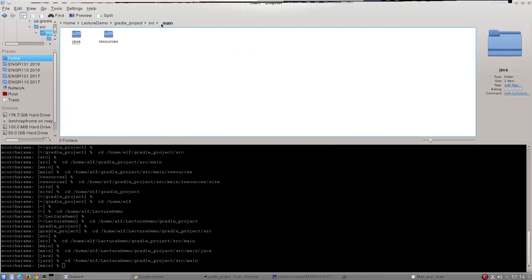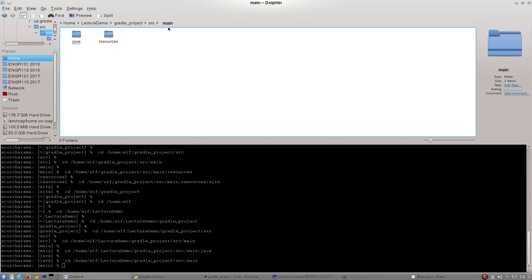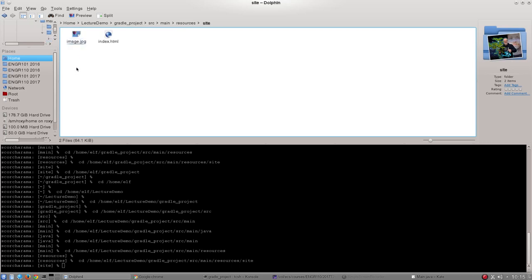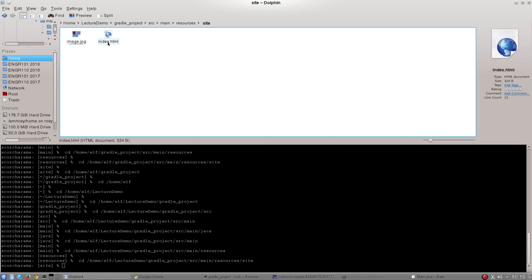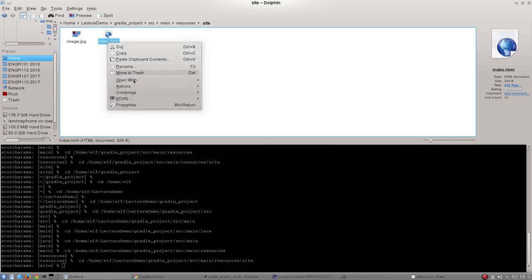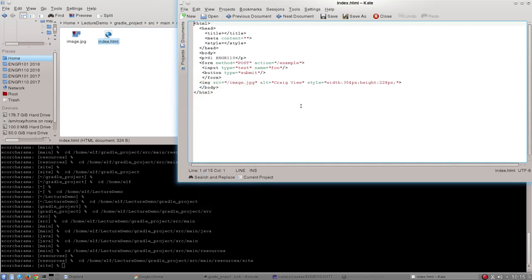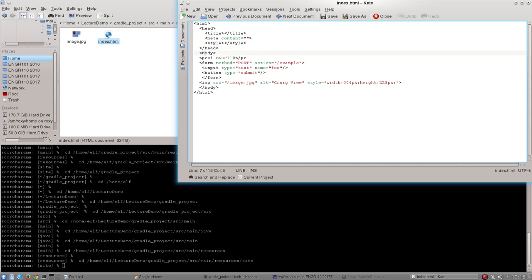So once again if we go back up into main and now in our Gradle project go into resources you can see here's the site directory so everything below this is public. Within this I've got image and I've got index.html. What I'm going to do is open that index.html up and show you my very minimalistic basic HTML. I've got an HTML document it's got a header which is currently empty and no style whatsoever which is something you might want to change for your assignment.